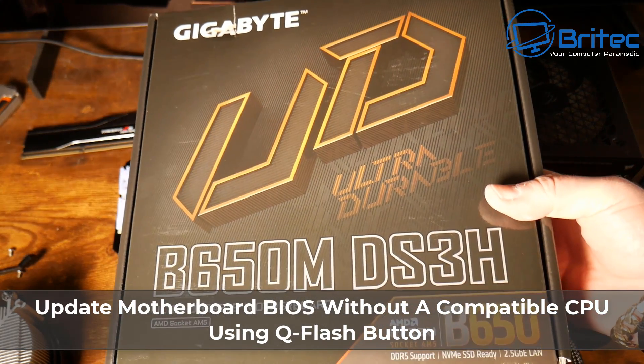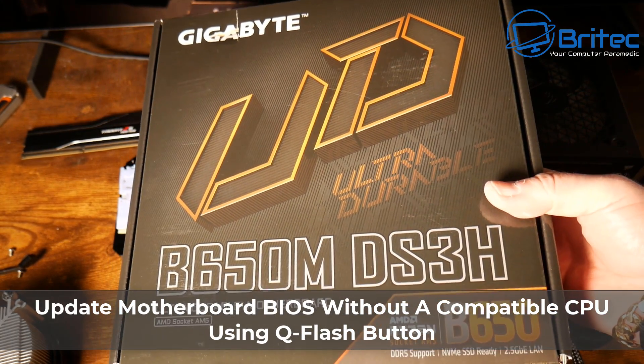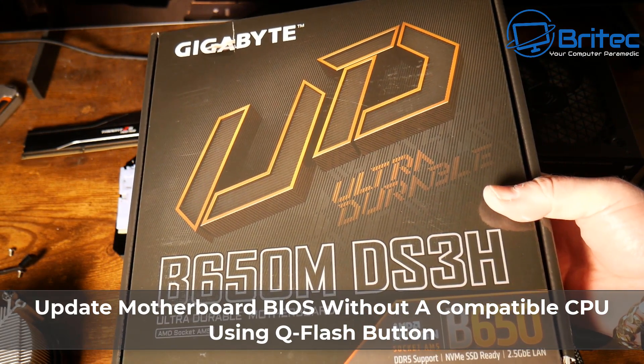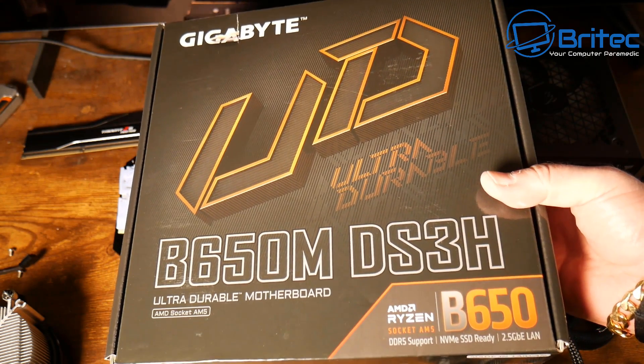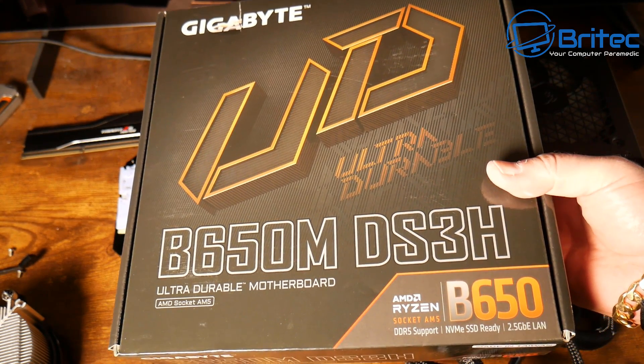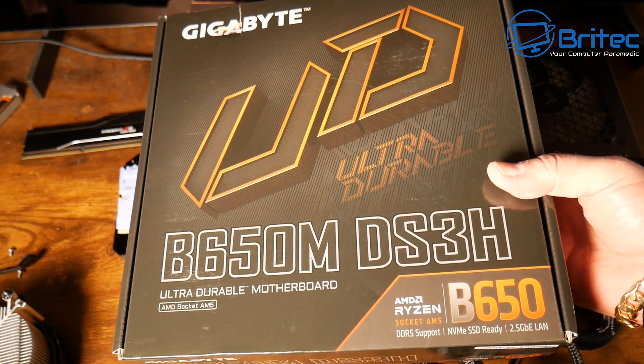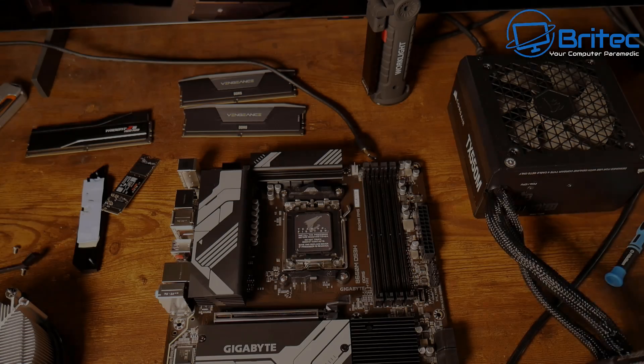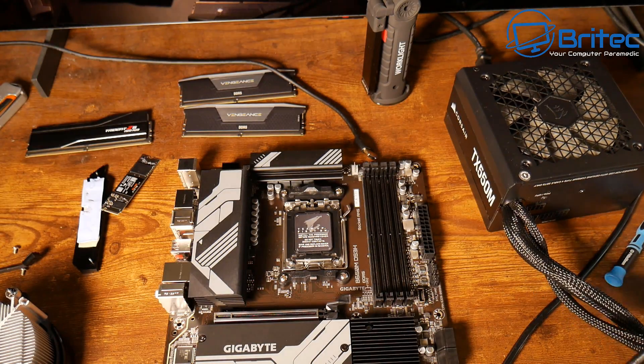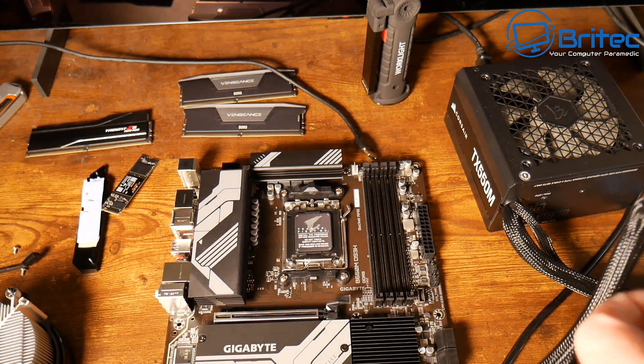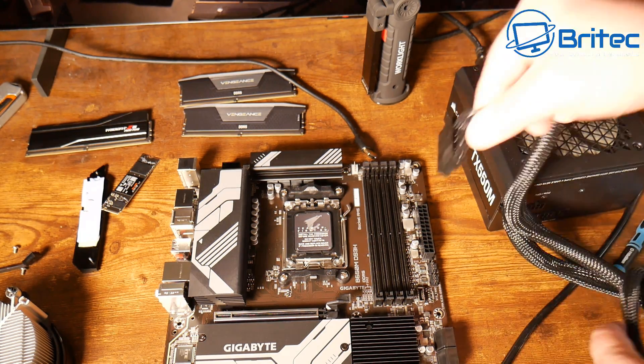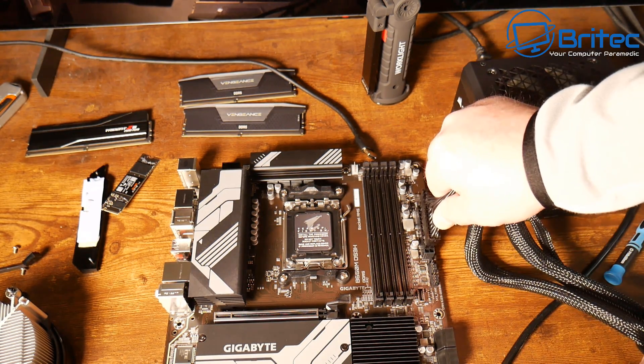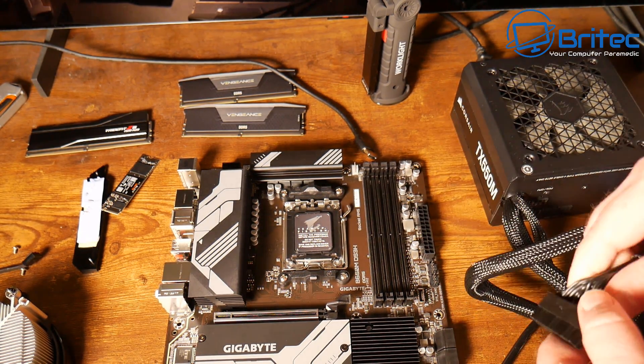What you guys got another video updating your motherboard BIOS without a CPU in the socket or even a compatible CPU. We're going to be using the QFlash button here. I've got a Gigabyte motherboard and the button on the back will allow us to use QFlash to flash the BIOS.